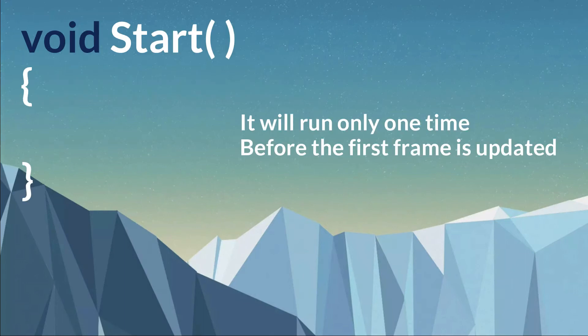The Start function in Unity will run only once before any frame is updated. So the code or statement inside the Start method will run only one time.